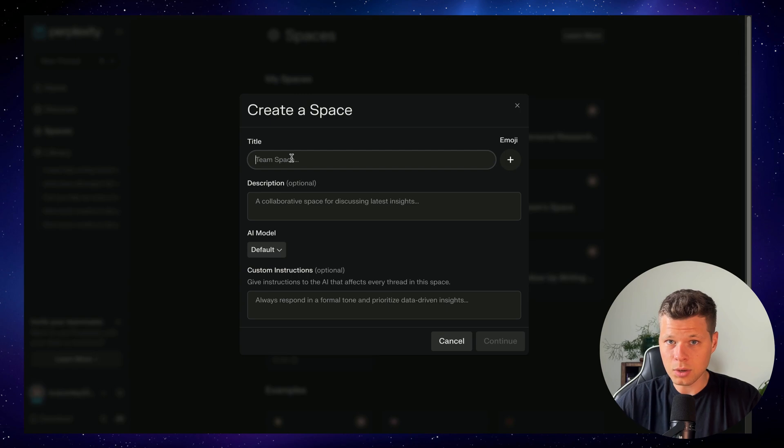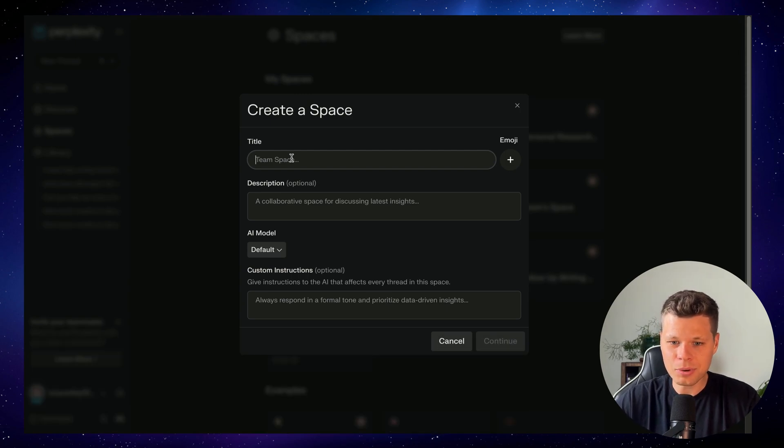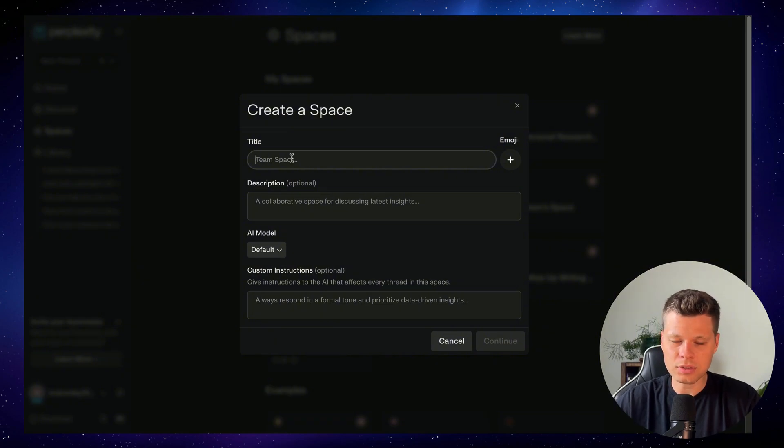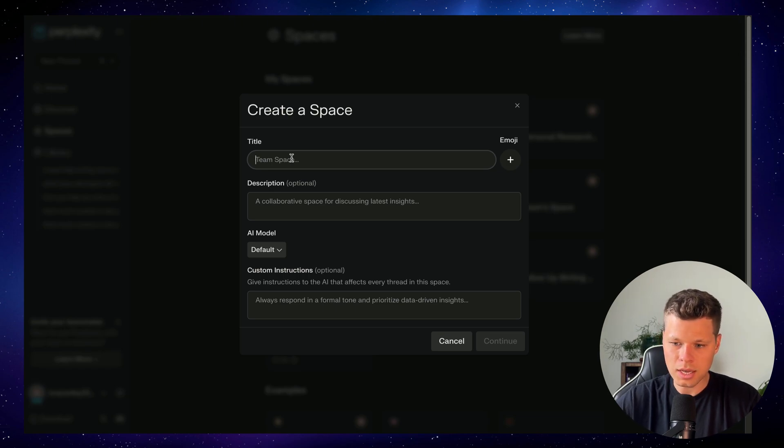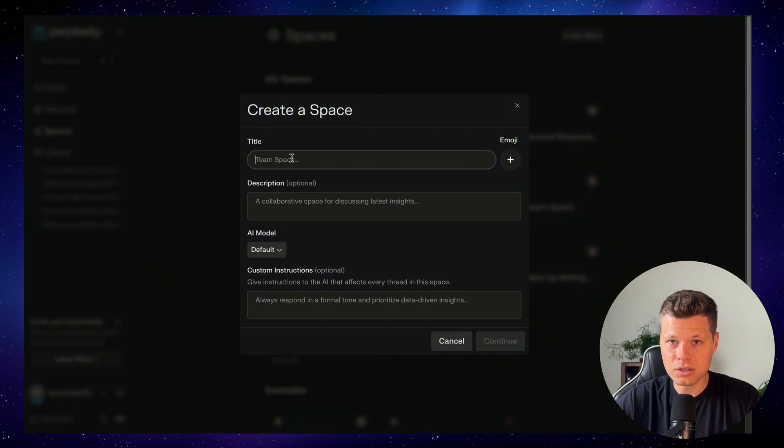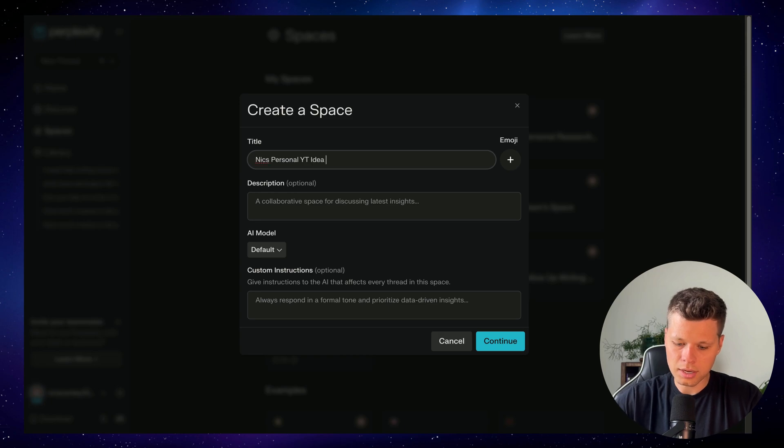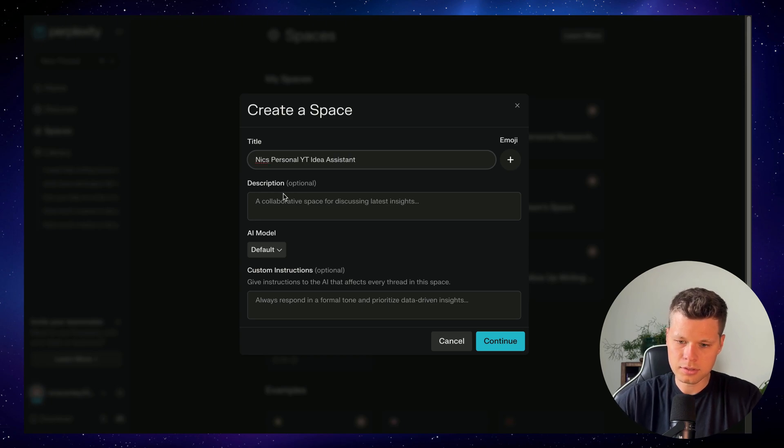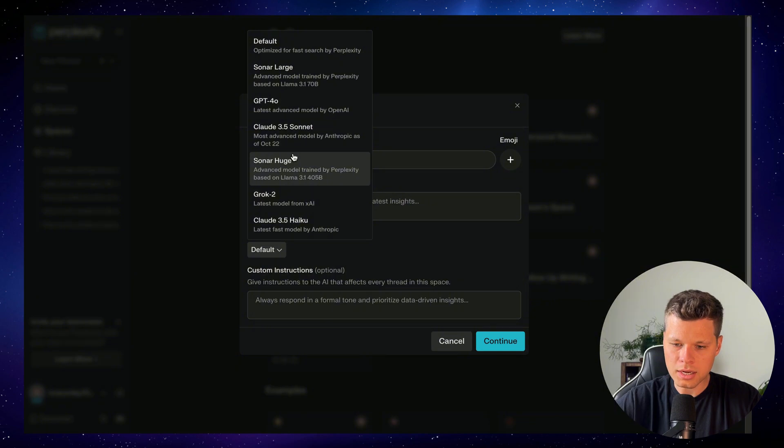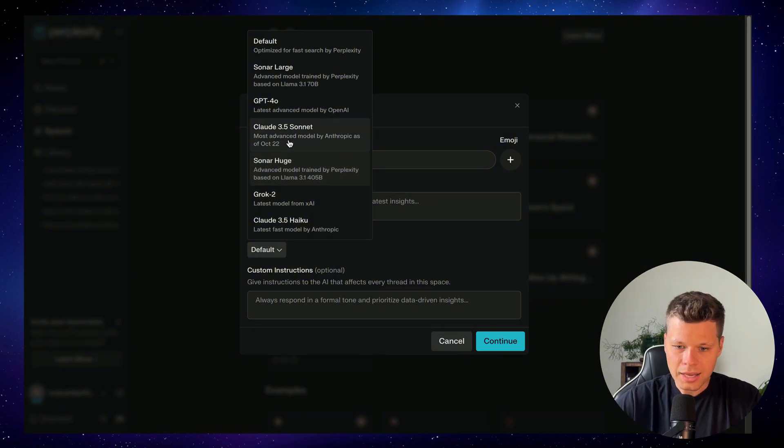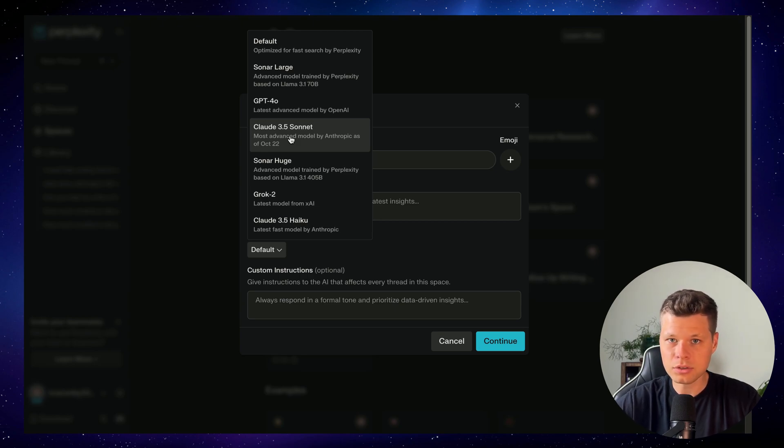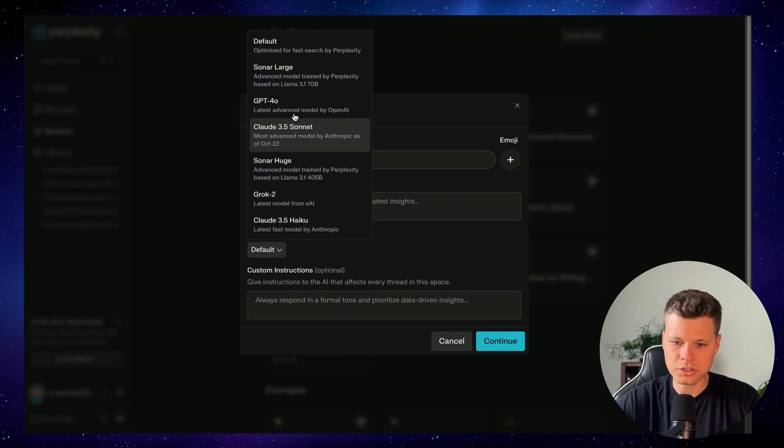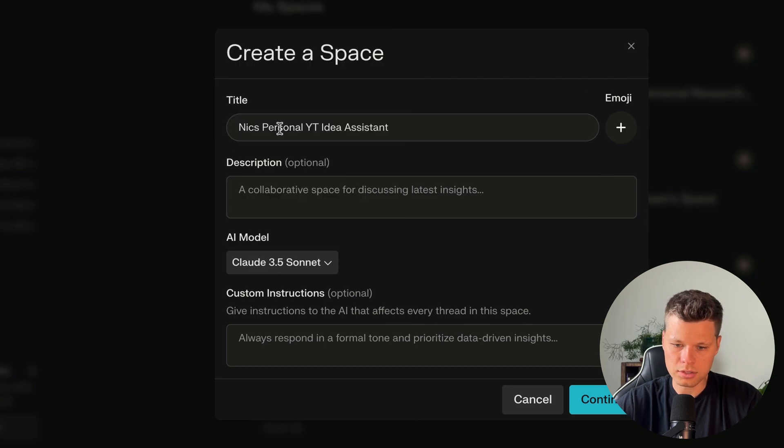The first use case that I want to walk through here is having your own personal idea generator. As a YouTuber myself, I'm always looking for ideas for new videos. And sometimes it can be hard to go out there and come up with new and fresh ideas. So I want to create a space where I can work with AI to find brand new content ideas. I'll title this Nick's Personal YouTube Idea Assistant. And this is one of my favorite features of Spaces. You can decipher the exact AI model you want to use for the entire space. I typically like to go with Claude because it's the best at writing. I think that it sounds most human. For this one, I'll go ahead and go with Claude Sonnet.